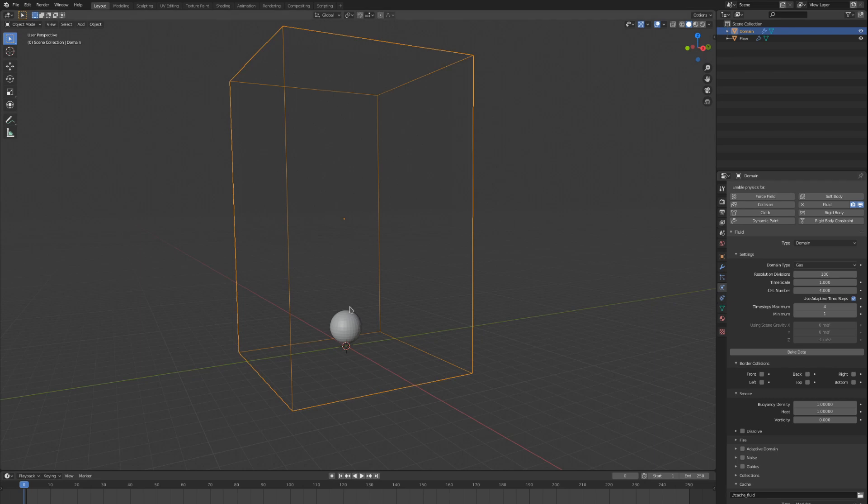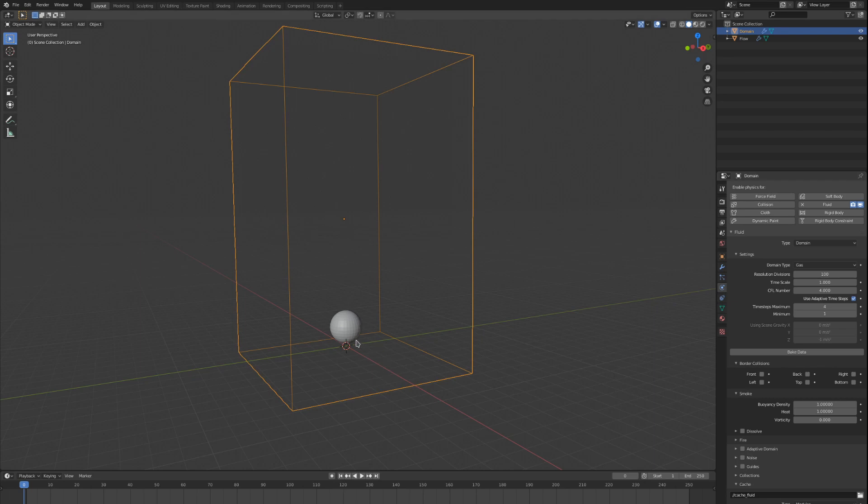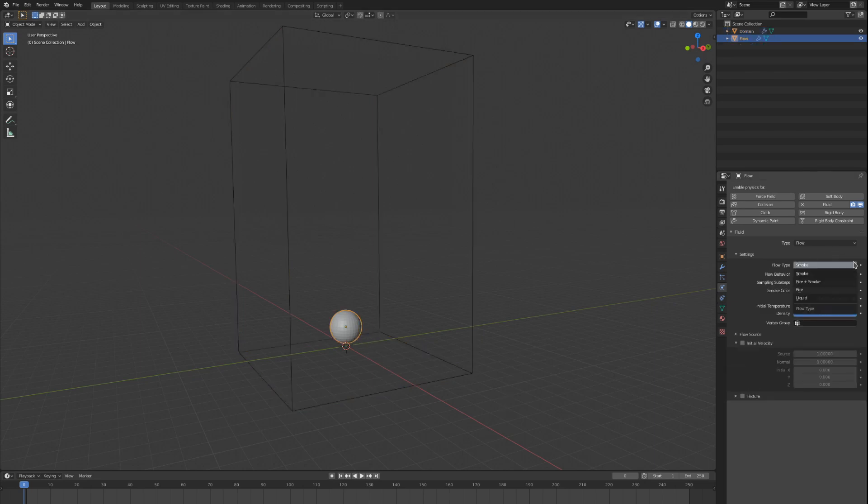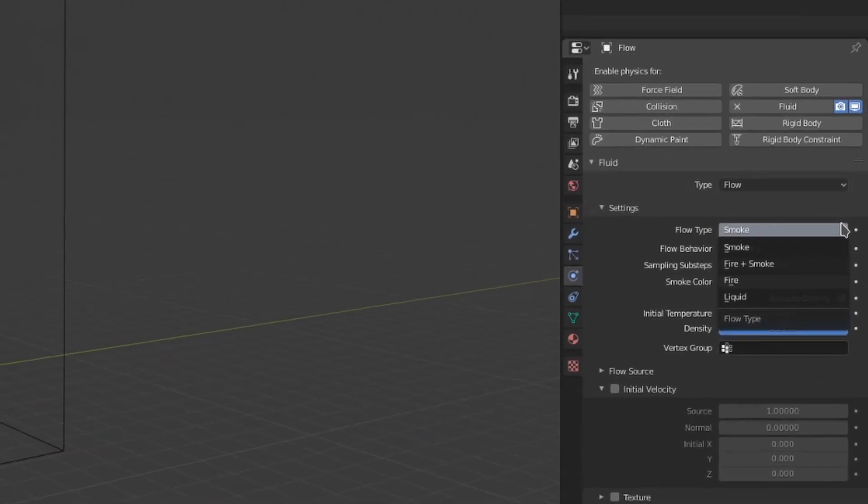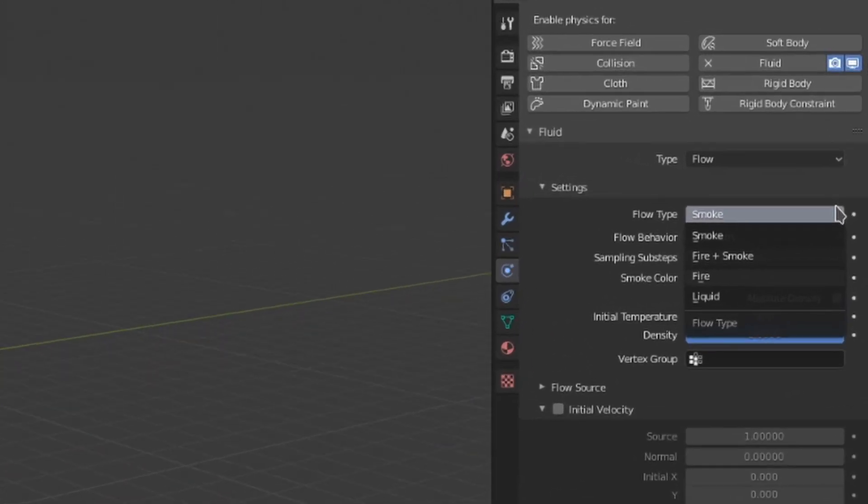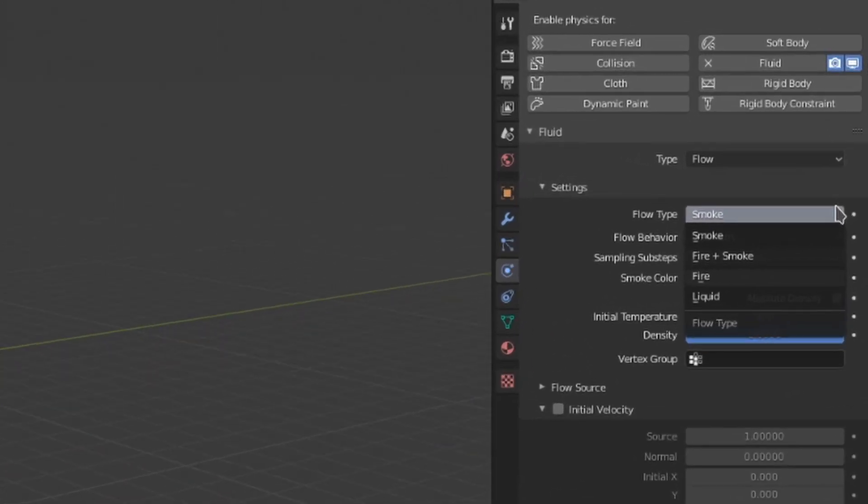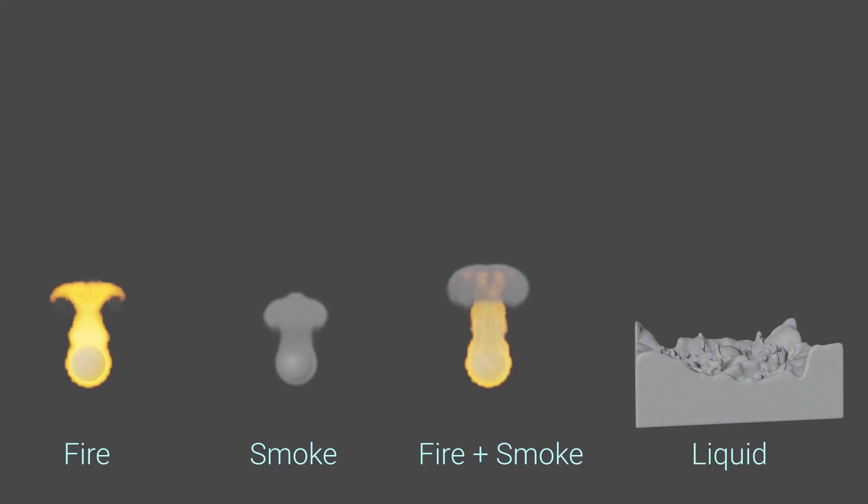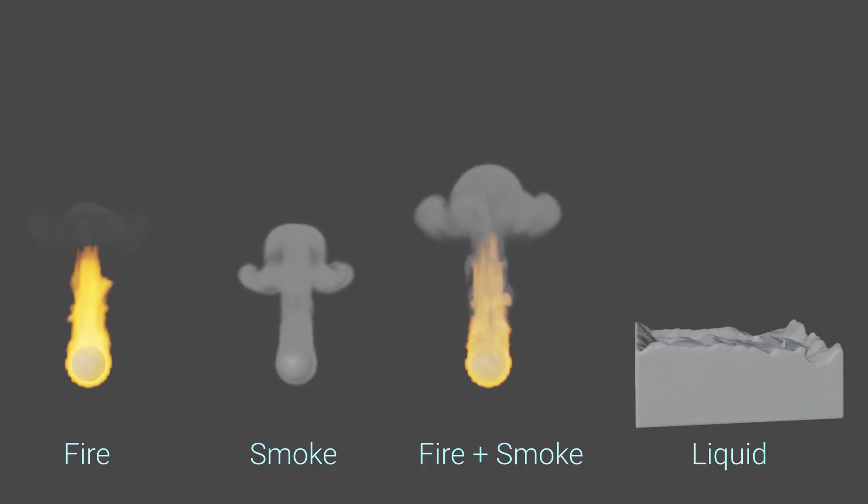Now let's go to our flow object and start with the first option, the flow type. This controls what type of fluid will be generated from this flow object. The fluid will only appear if the flow object is inside a domain that matches its type.